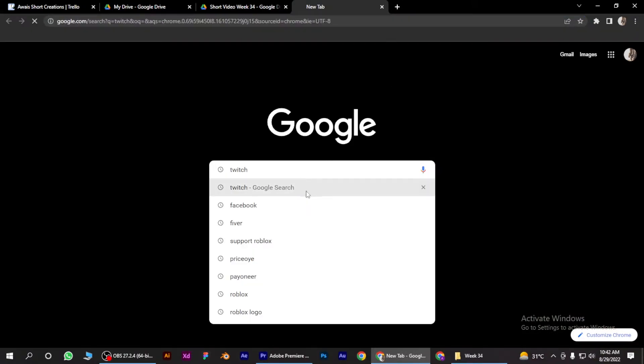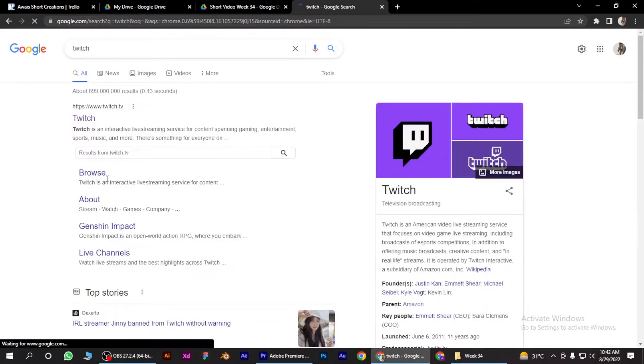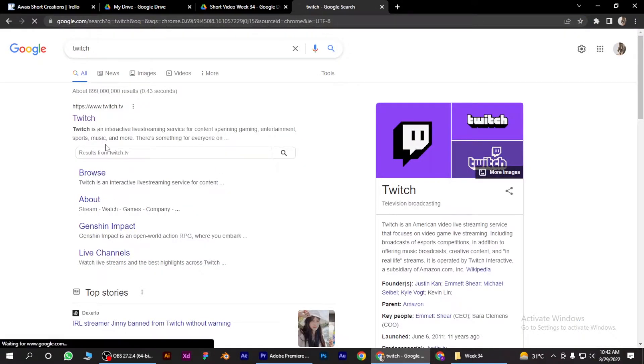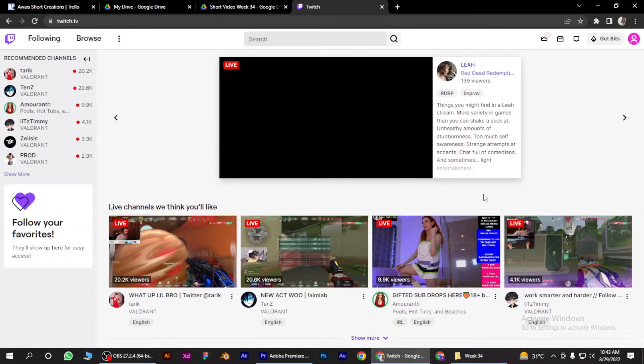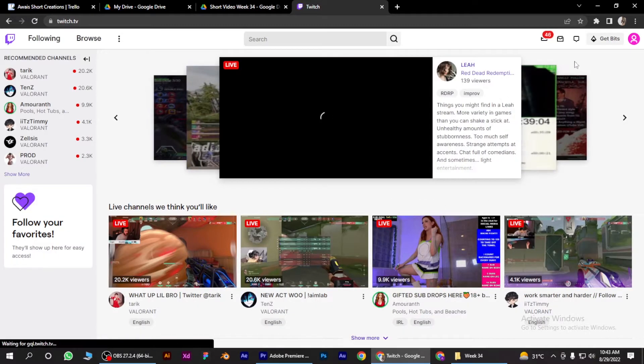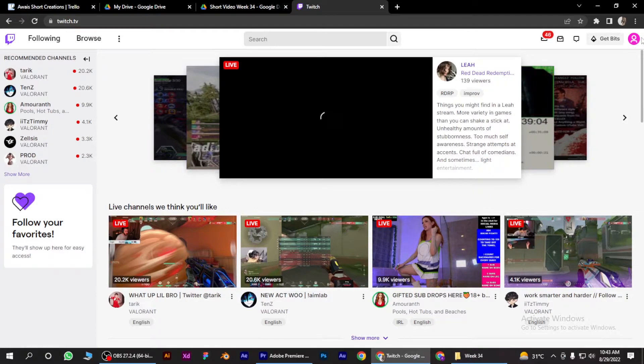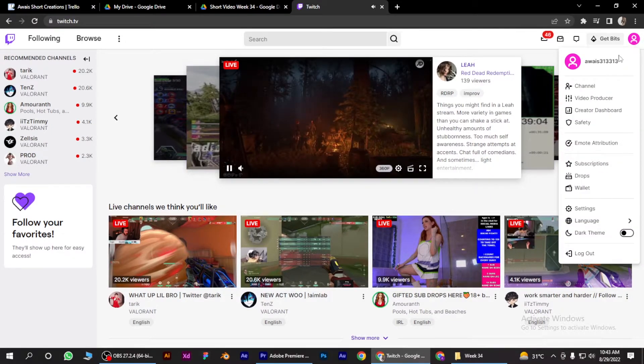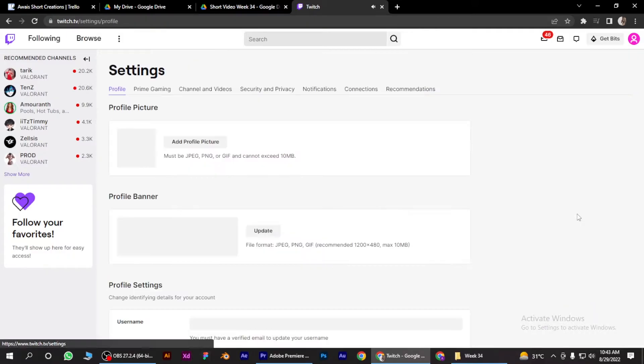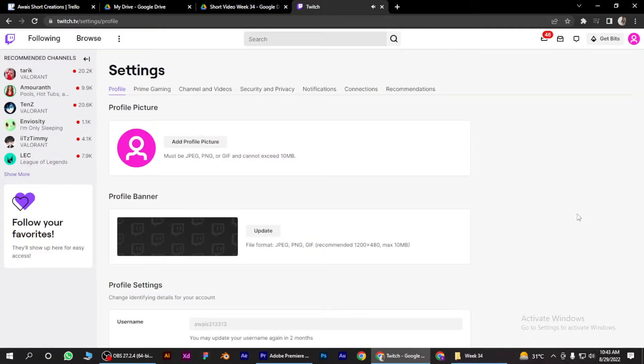Search for Twitch and log into your account. Once you are here, you have to go to your account button on the top right corner, click on it, and go to Settings.